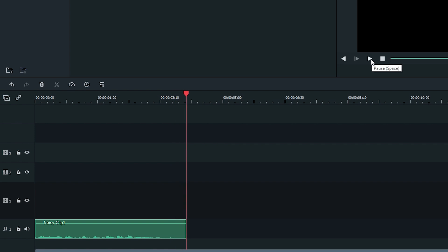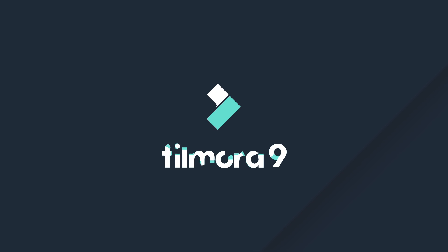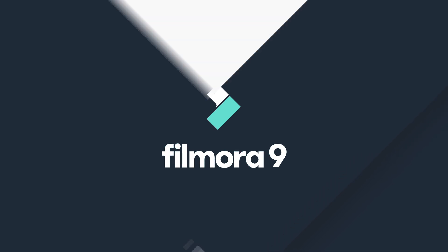And there you have it. Plenty of ways to improve your clips. Thanks for watching! Check out some of our other tutorials to learn how to take your video from start to finish with Filmora 9.